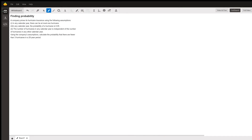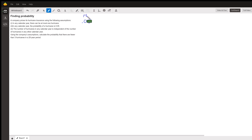Hi, this is Larry. I have an interesting probability problem. Let me write this in blue. So let's talk about any particular year. The probability of a hurricane is 0.05. That means the probability of no hurricane is 0.95.